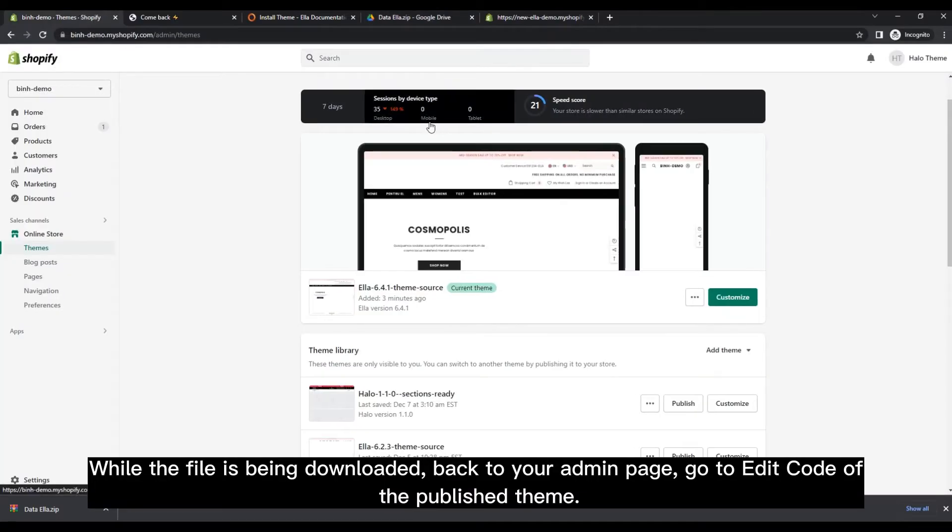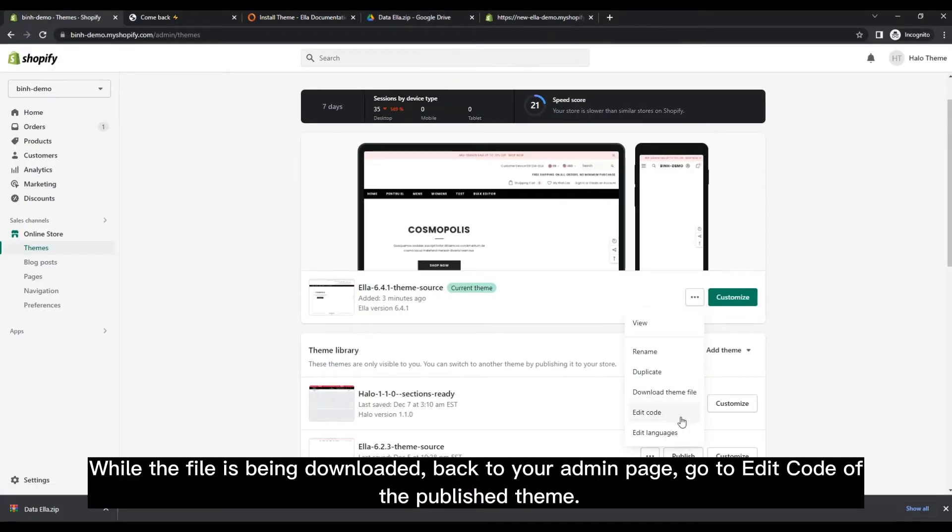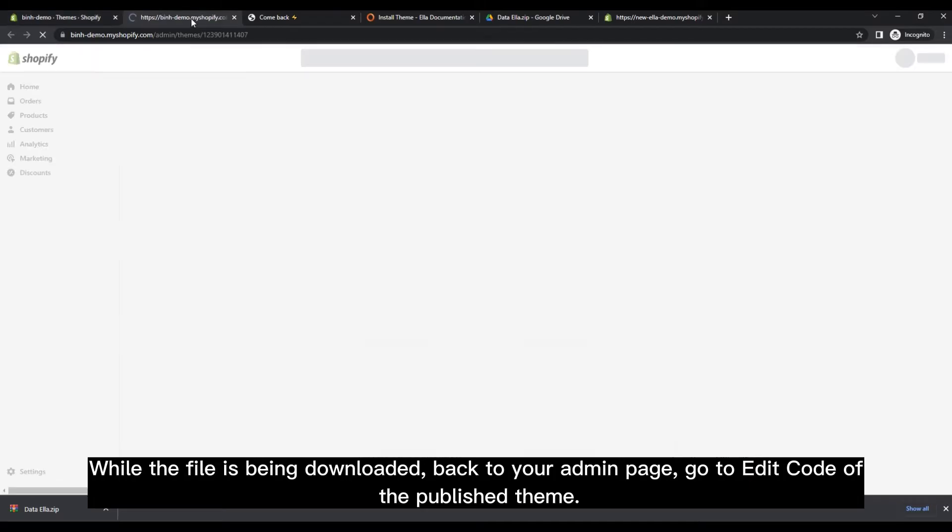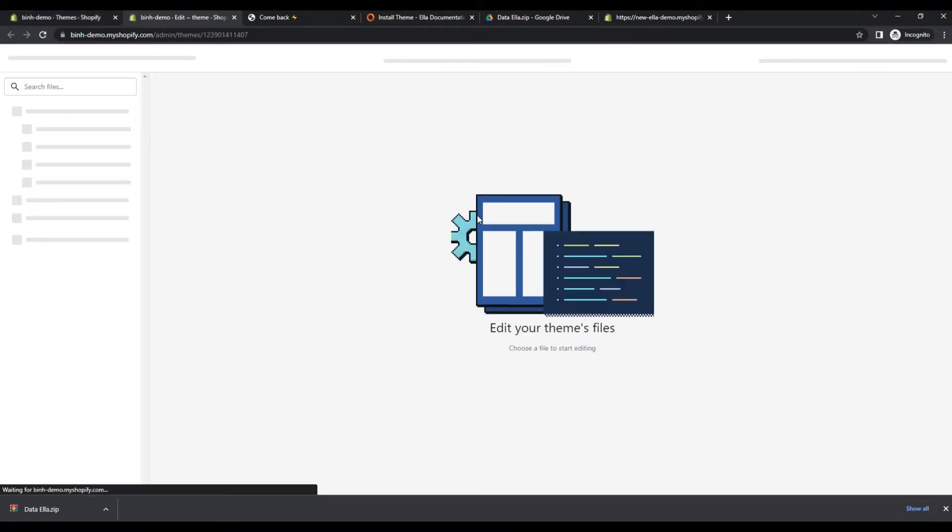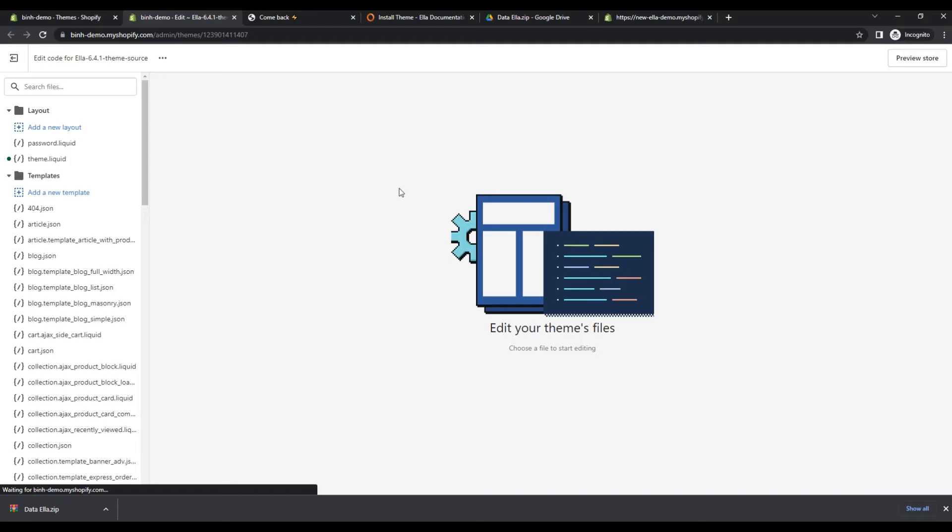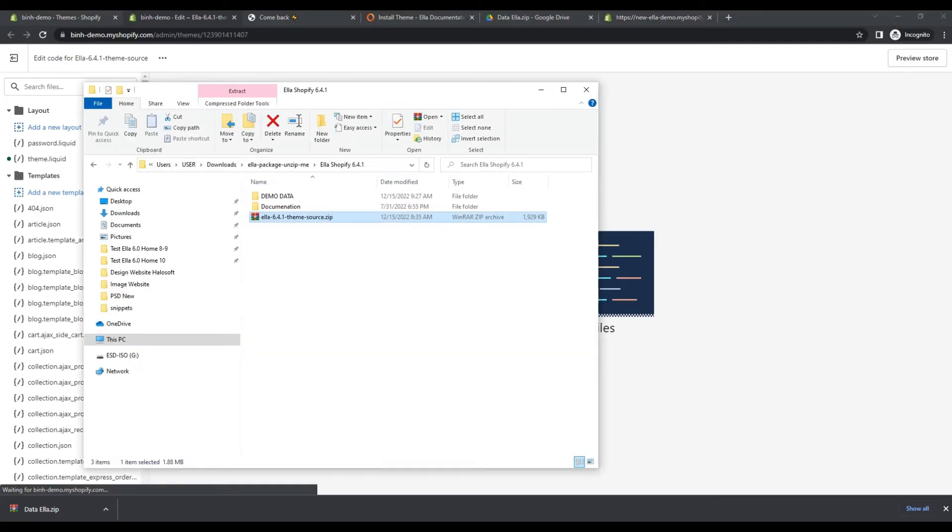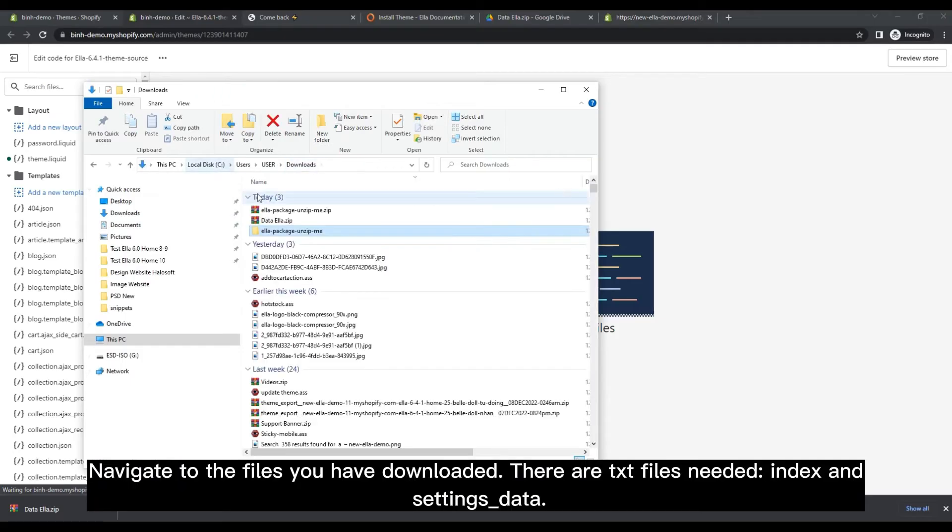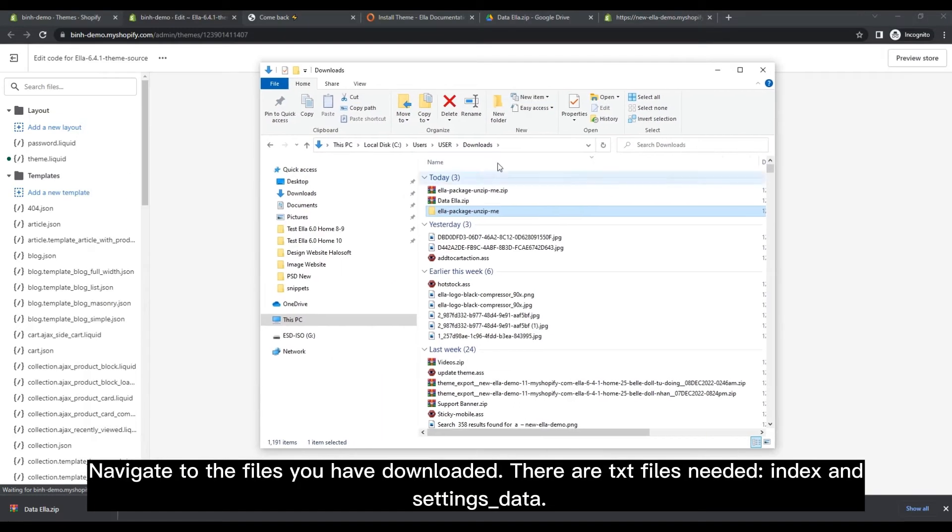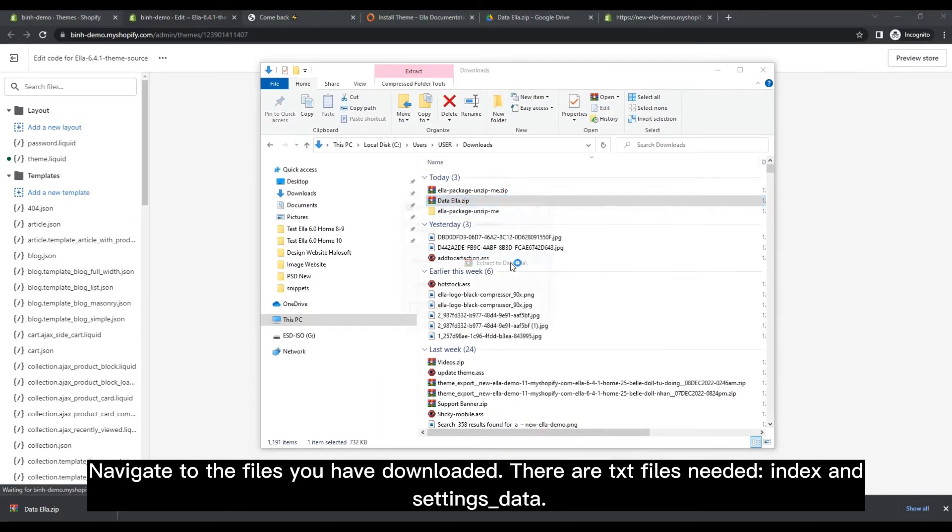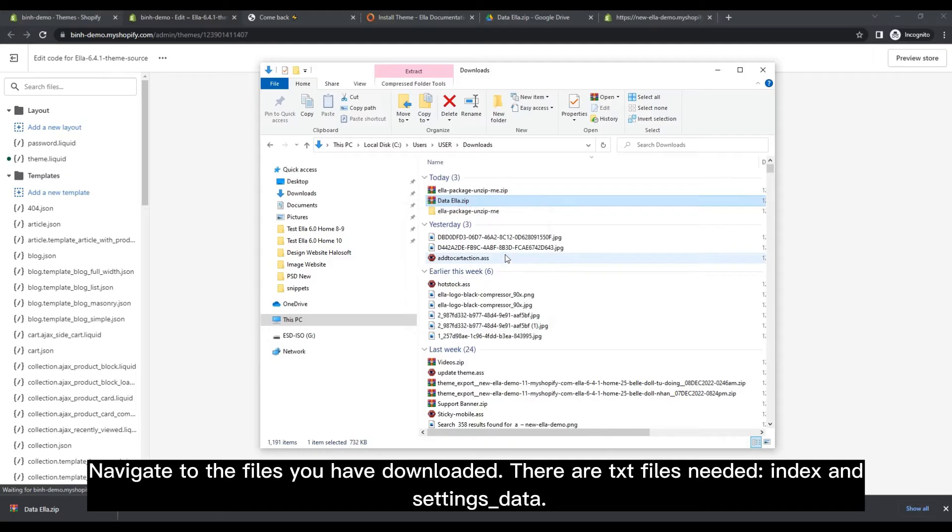While the file is being downloaded, go back to your admin page and edit the code of the published theme. Navigate to the files you have downloaded - there are two text files needed: index and settings data.